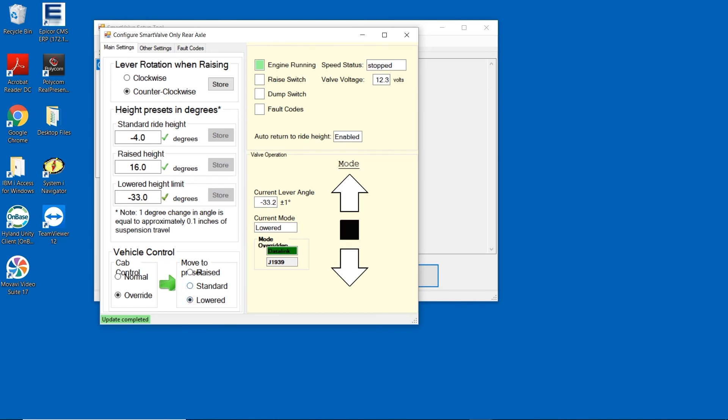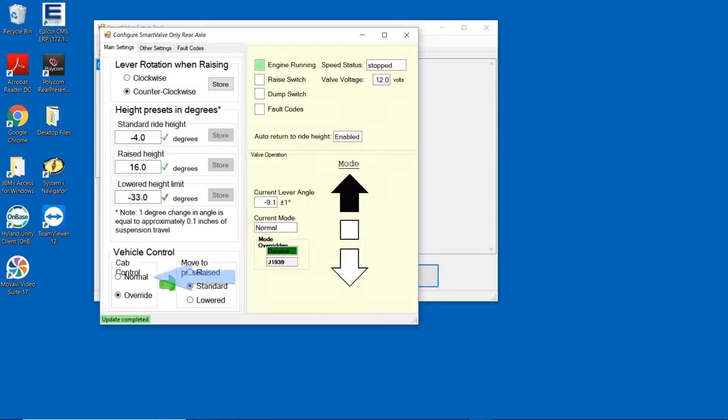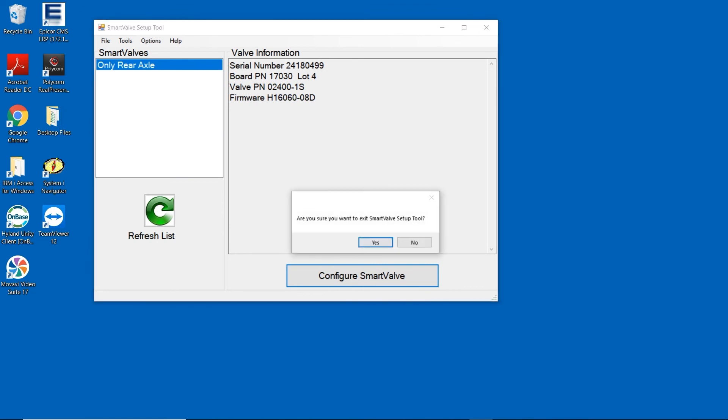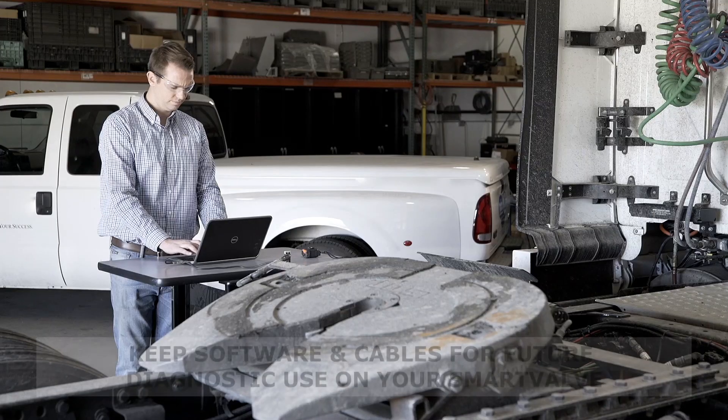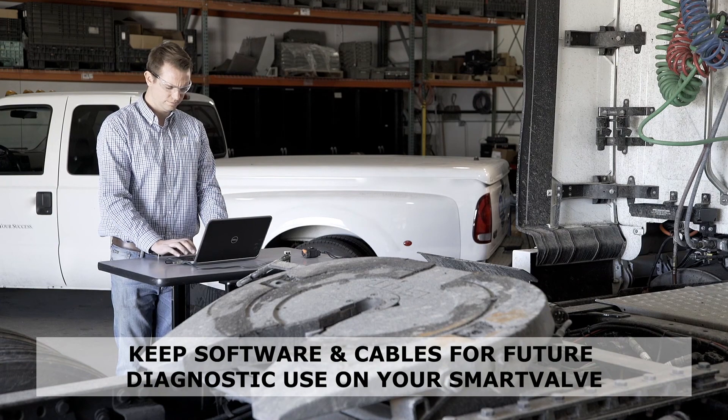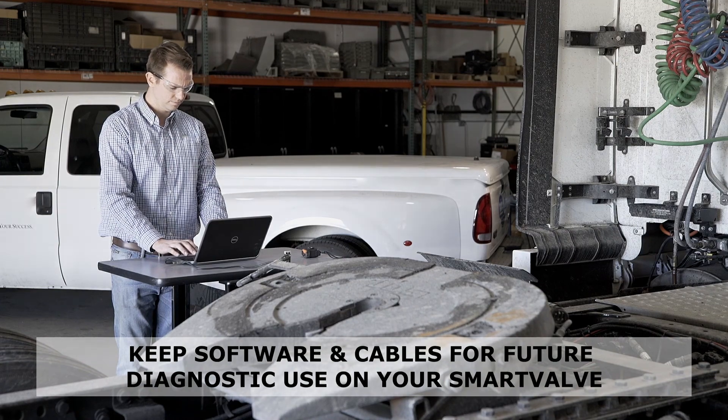With the lower height limit set, we can now return the suspension to the standard ride height by again pressing the suspension raise button inside the cab or by selecting normal in the vehicle control section of your screen. Your smart valve setup is now complete. Close the software program, then carefully disconnect the communication cables and store for future diagnostic use.